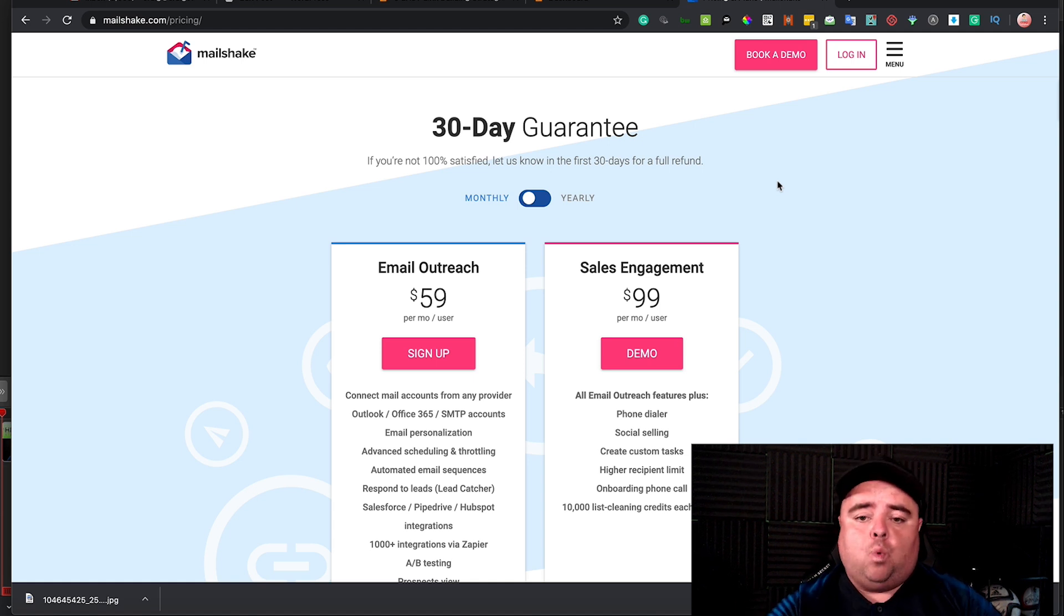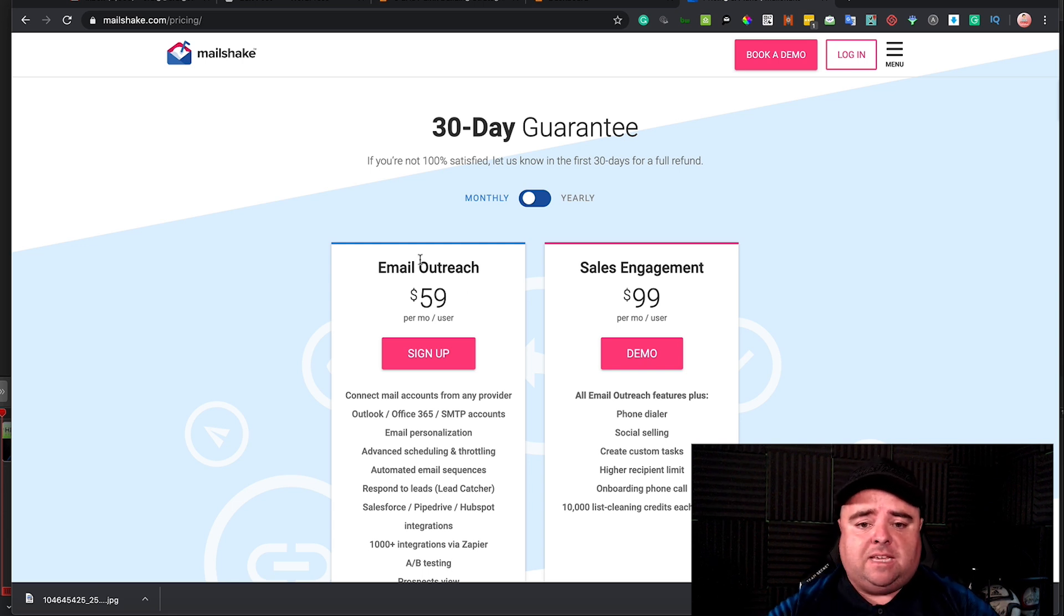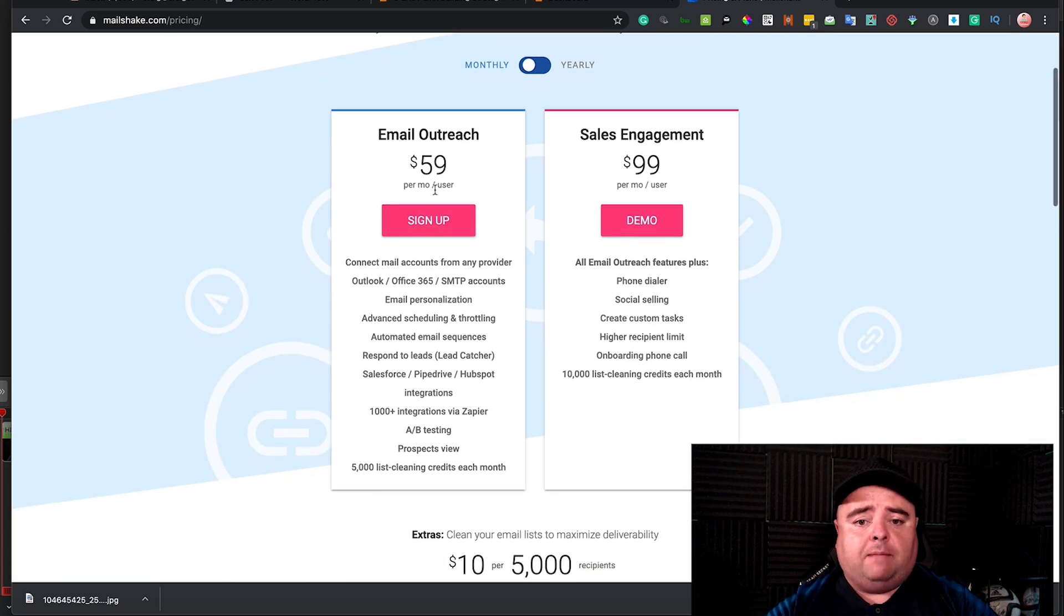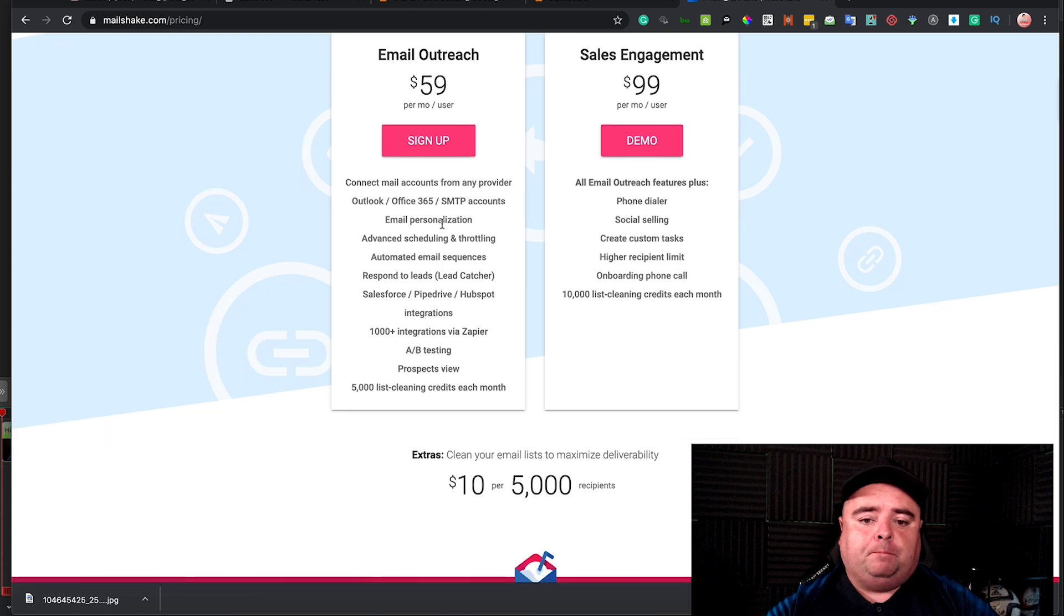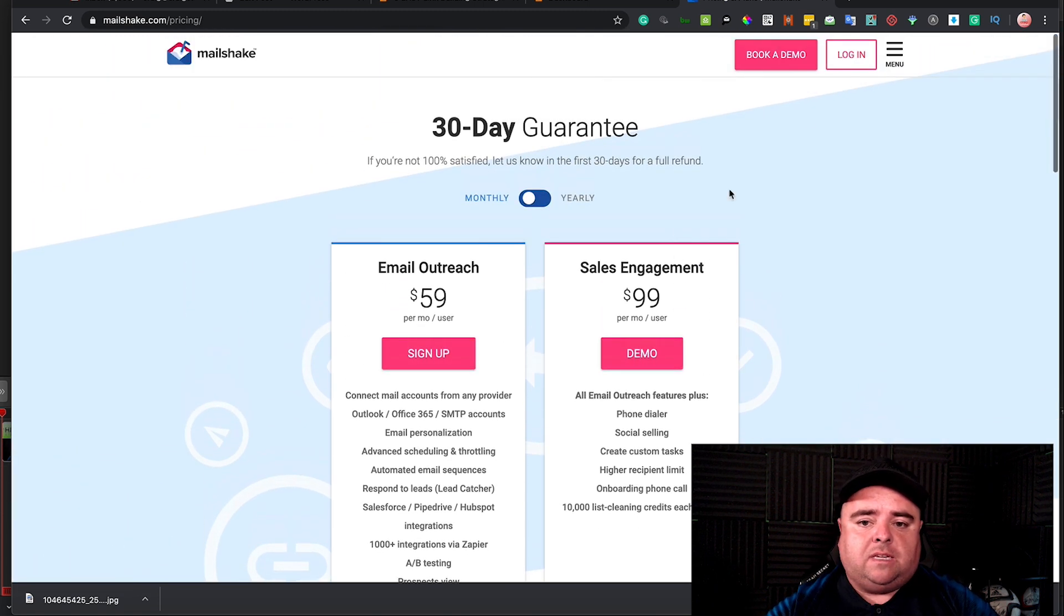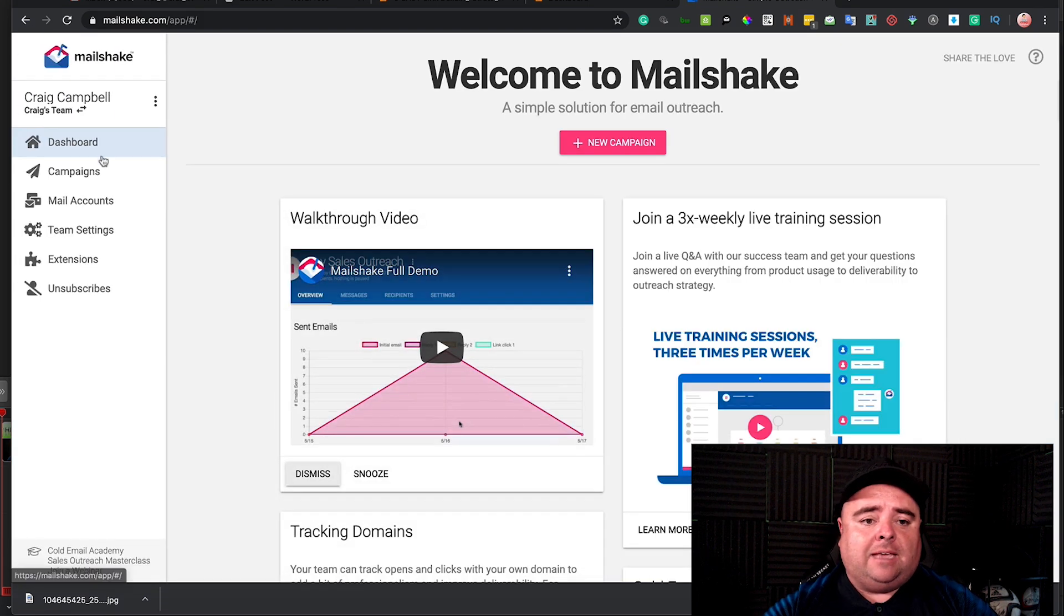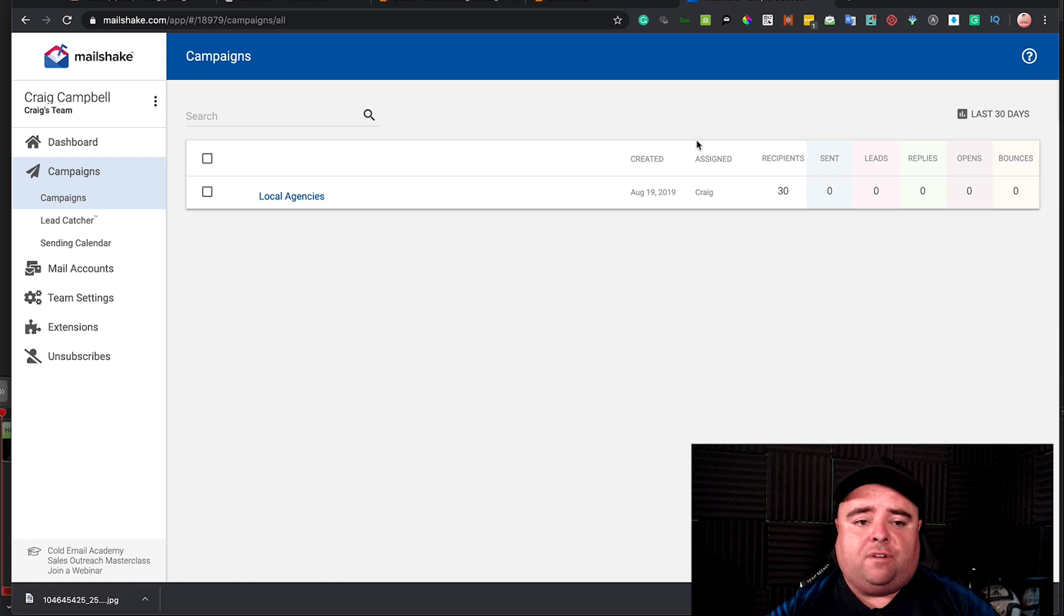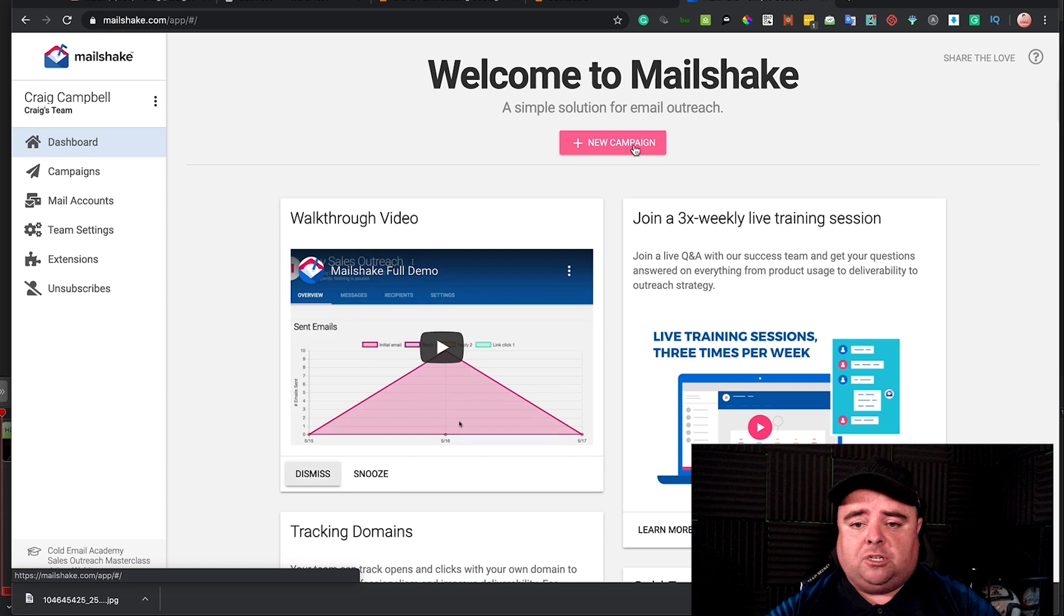I'll tell you why I would recommend Mailshake in just a second. So the cost of Mailshake, as you can see, to do email outreach is $59 per month. The real reason that I would highly recommend that you use something like Mailshake is your ability to set up campaigns. So if you're doing it for clients or whatever it may be, then you can basically set up a bunch of different campaigns here.